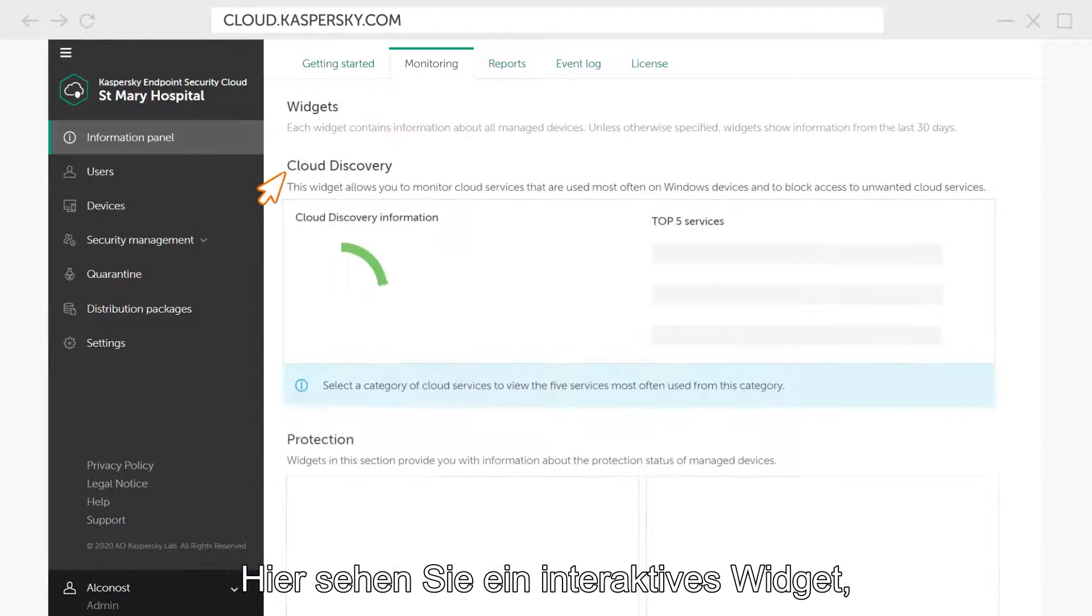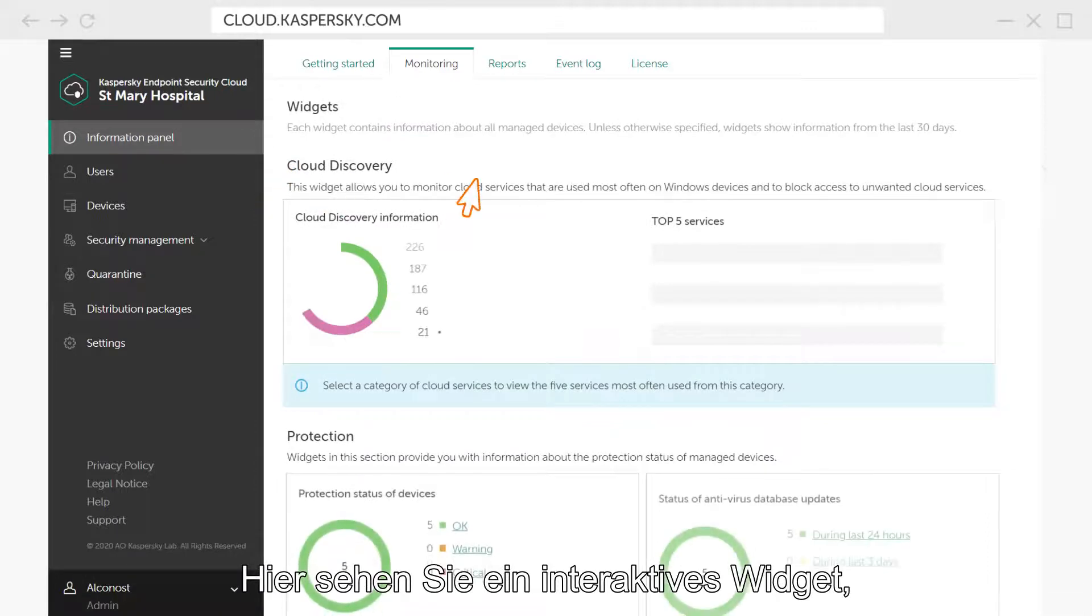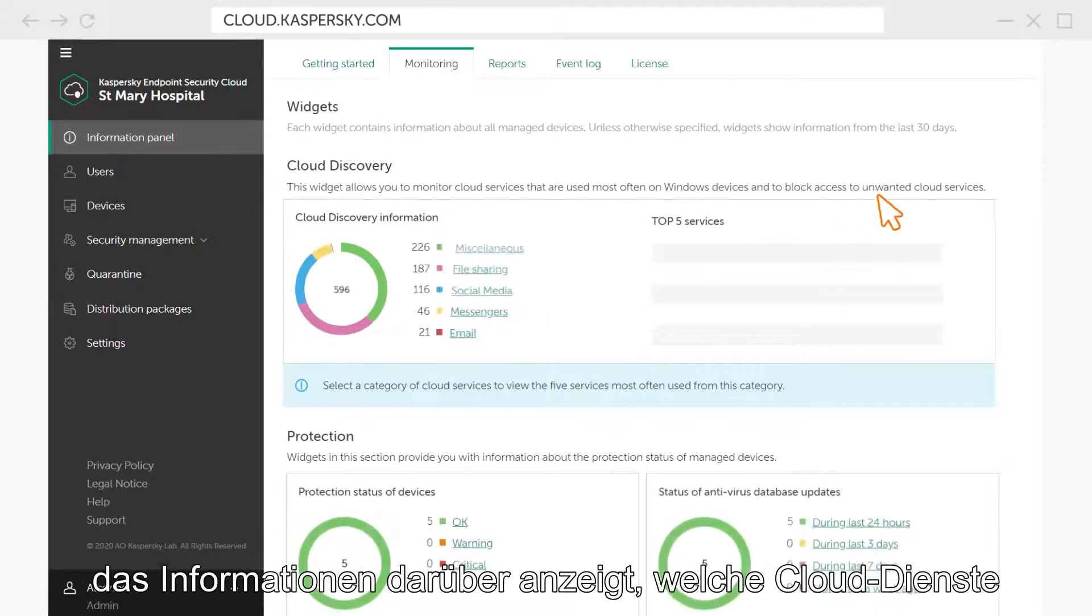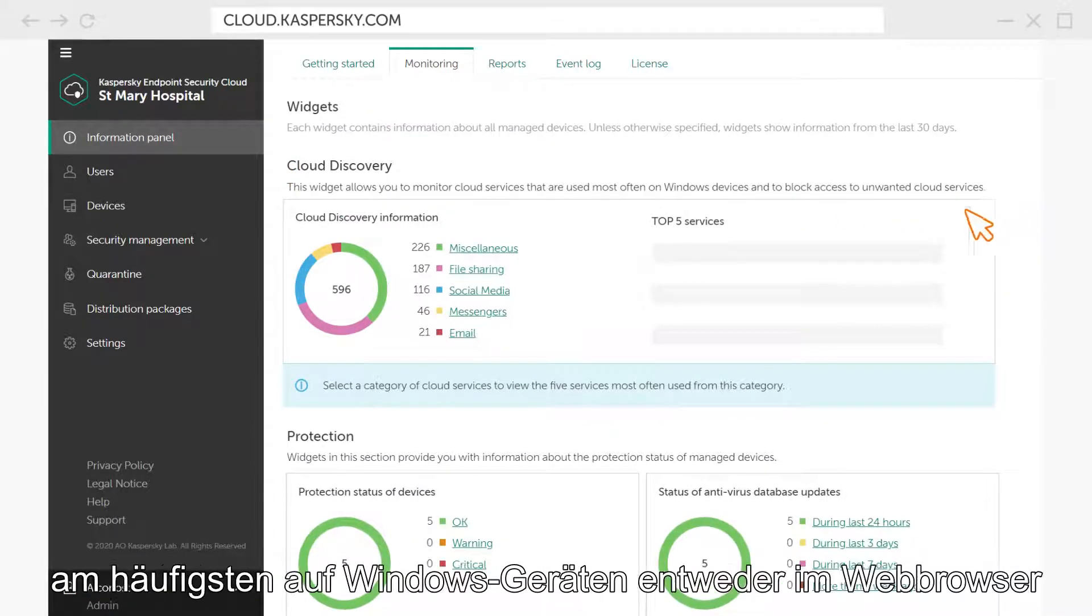Here you will see an interactive widget that displays information about which cloud services are used most often on Windows devices.